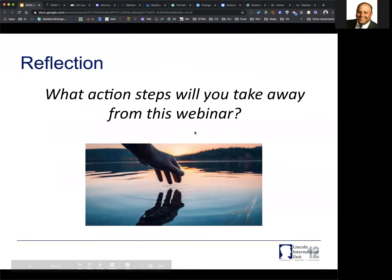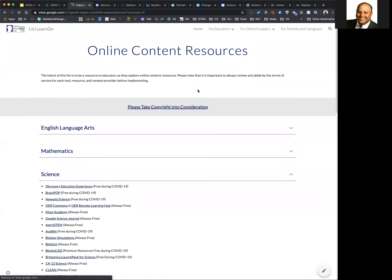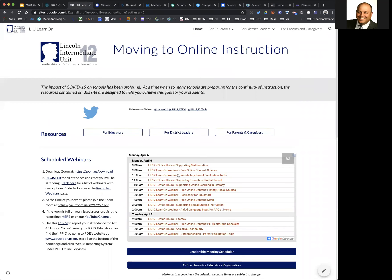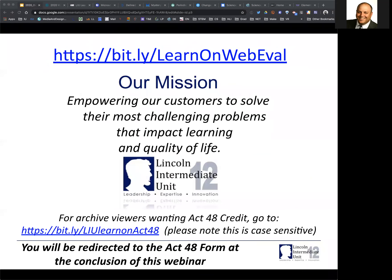The Learn On website is there for you. You can see our calendar right on the home page — today we have office hours going on, including one on supporting math and another on secondary transition. Our next webinar is on vocabulary parent facilitation. Please take the time to fill out our evaluation — we're really looking for a lot of information, especially as we think about what we're going to be doing next week. We haven't announced our schedule yet but we're actively working on it.